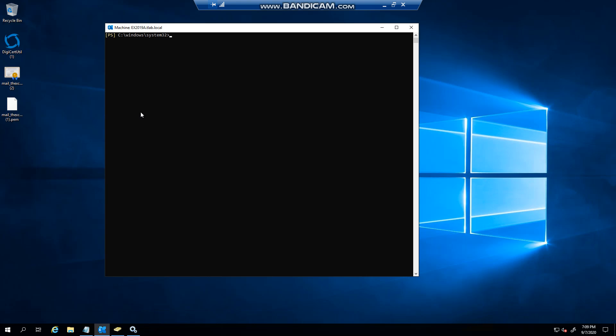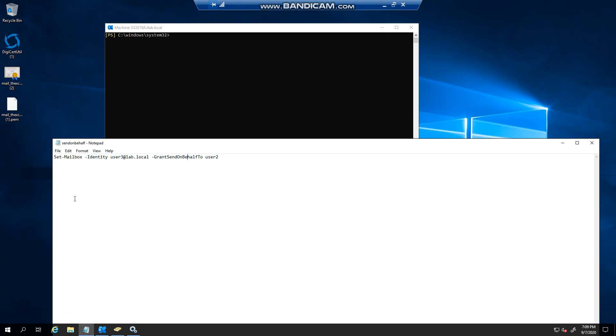Similar to the other one, you can see that we're not running the add permission, we're actually setting the mailbox. In this case I'm making a change on user 3 so that user 2 can send.